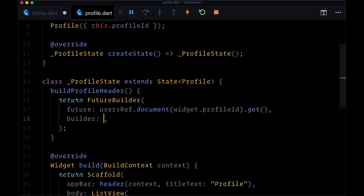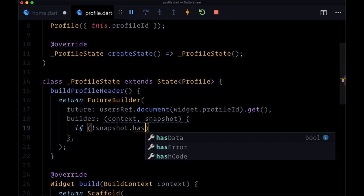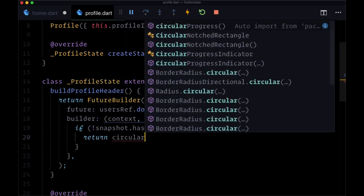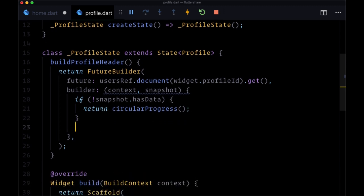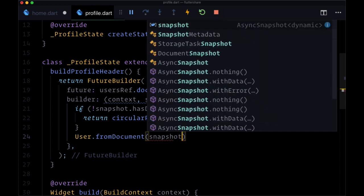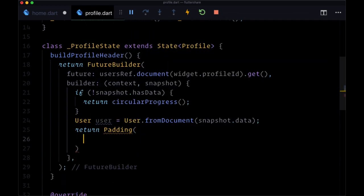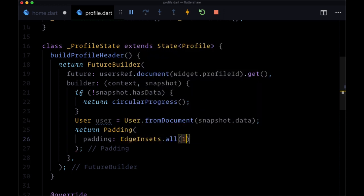The resolved value will be made available in our builder function, which gives us context and snapshot. If we don't have any data — if not snapshot dot hasData — we want to return our CircularProgressIndicator. Now we want to deserialize our document, which is available on snapshot dot data. We'll import our user model and use our fromDocument factory, passing in snapshot dot data, putting the results in a user variable of type User. From this, we'll return a padding widget and set padding on all sides using EdgeInsets dot all with the value 16.0.